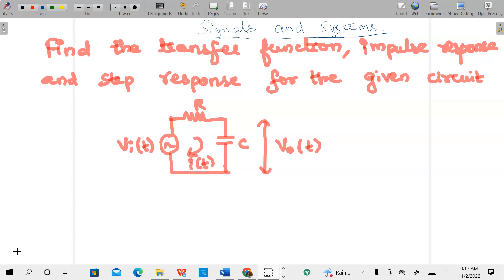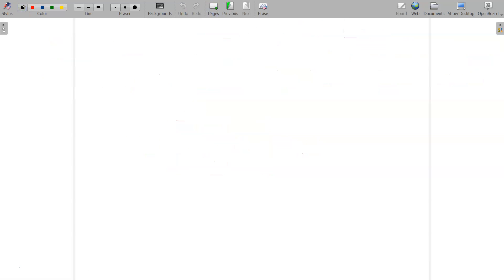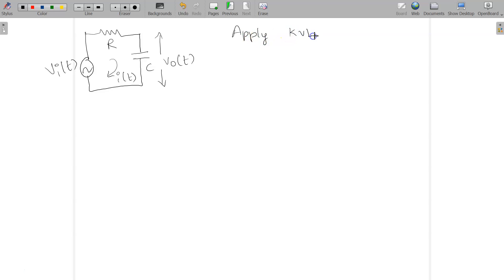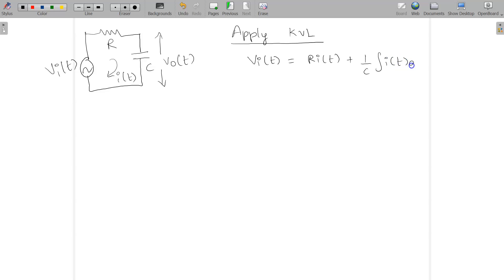Since they have given the circuit, first let me apply the Laplace transformation. First apply the KVL, then apply the Laplace transformation for the given equation. This is the circuit and we have V0 of T across the capacitor, with R and the current given by I of T. Applying KVL for the given circuit: VI of T is given by R·I(T) plus 1/C times the integral of I(T) dt.